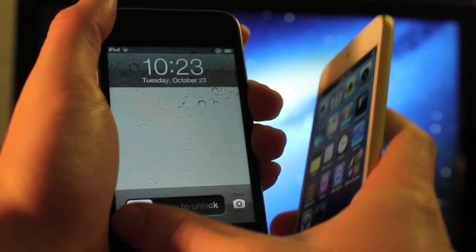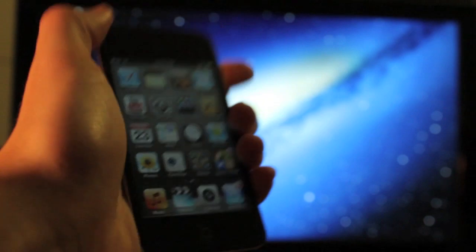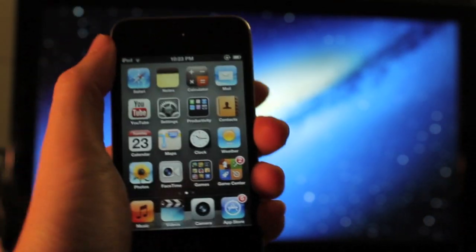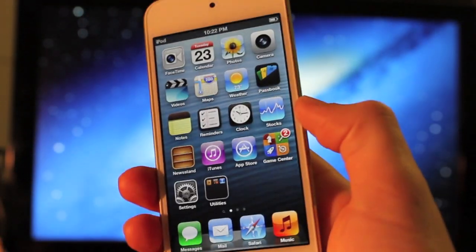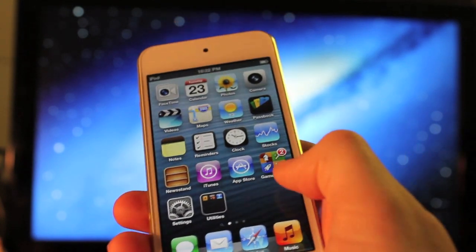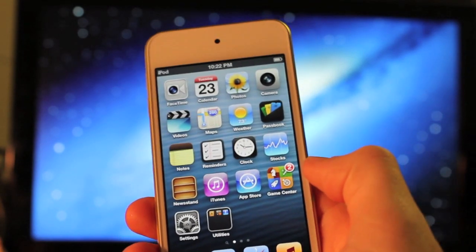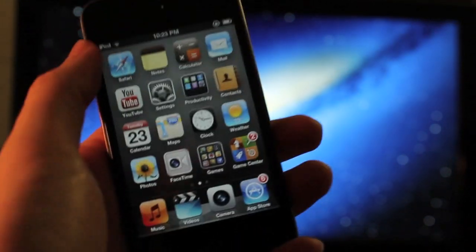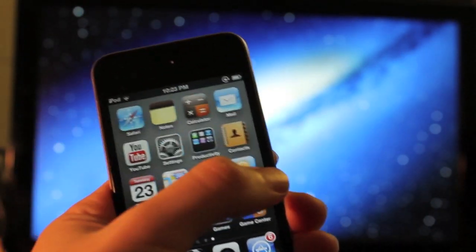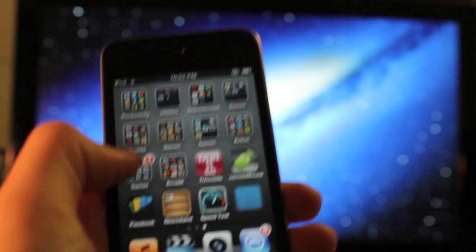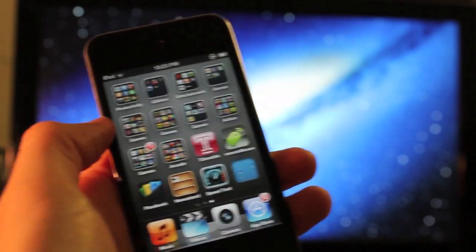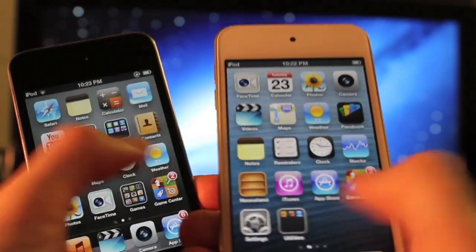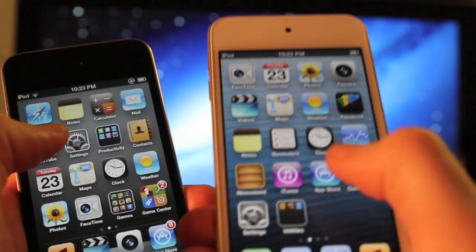Both cost $300 — or at least the 4th gen cost $300 when I bought it two years ago. It's rocking the A4 chip with 256 megabytes of RAM. The iPod Touch 5th gen has 512 megabytes of RAM and the A5 chip, so it's definitely significantly faster — I've definitely noticed that, especially after using the 4th gen for so long and running the new operating systems. It still is pretty fast but I've noticed some lag in the operating system and in some apps. Both have about the same amount of storage taken up — around 10 gigabytes — so I've got apps and music and stuff on each.